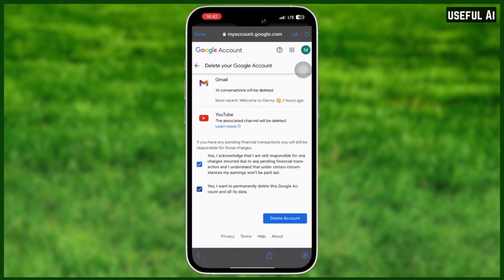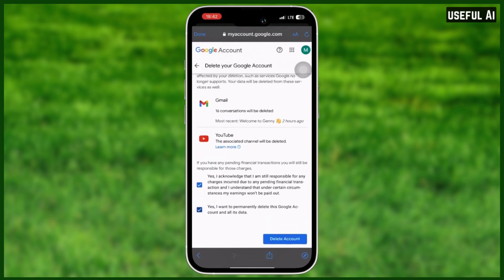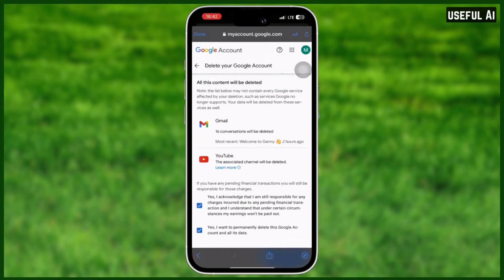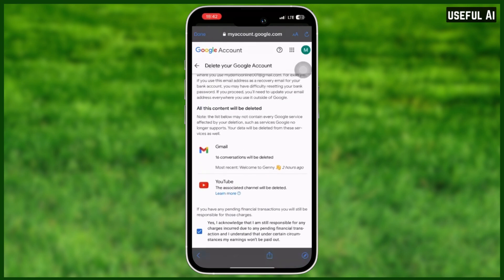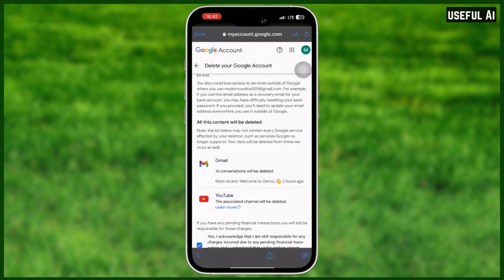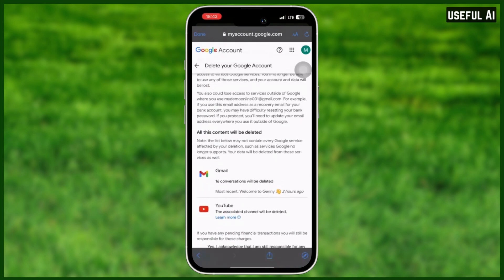Then select 'Delete account' — and that's basically it! If you find this video helpful, please leave a comment down below, subscribe to this channel, and like this video. See you next time!